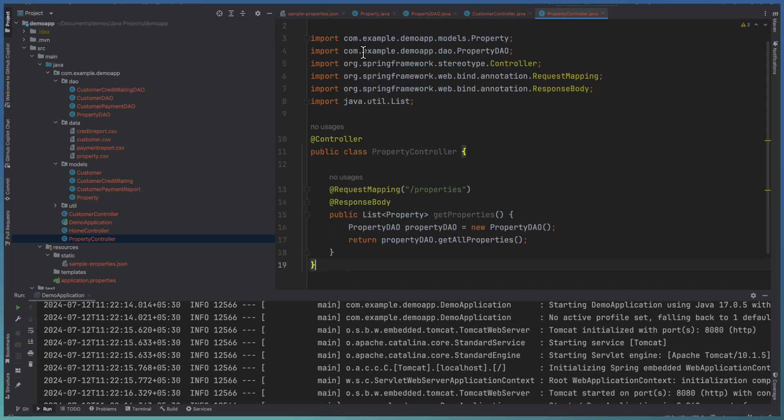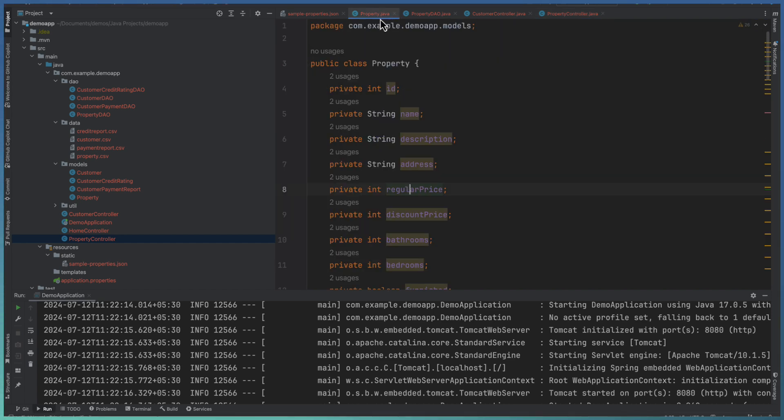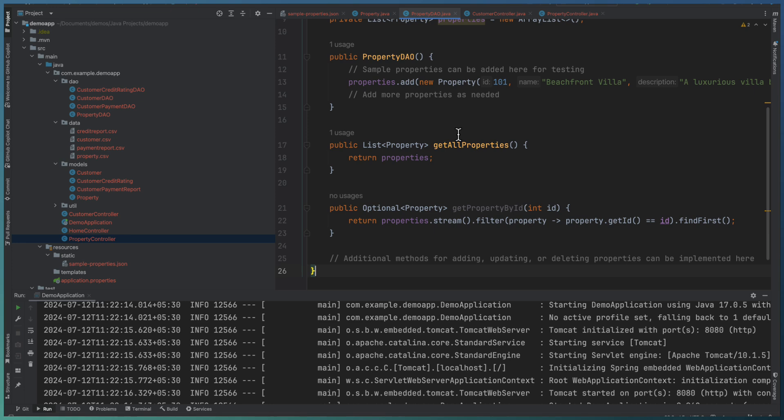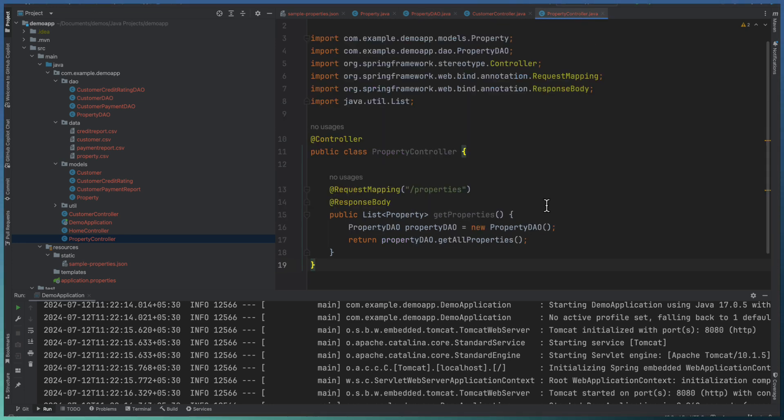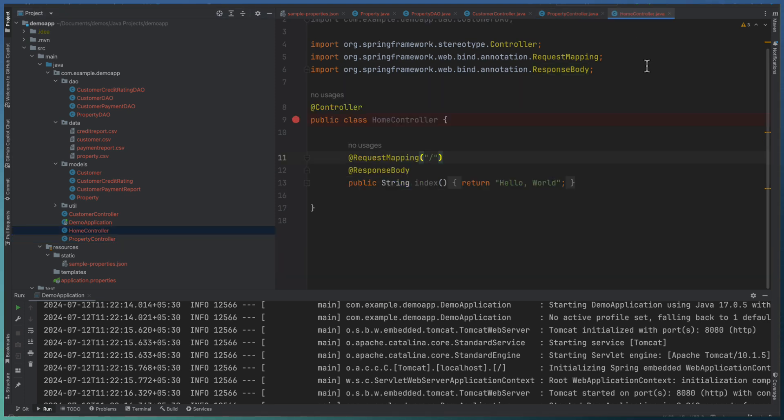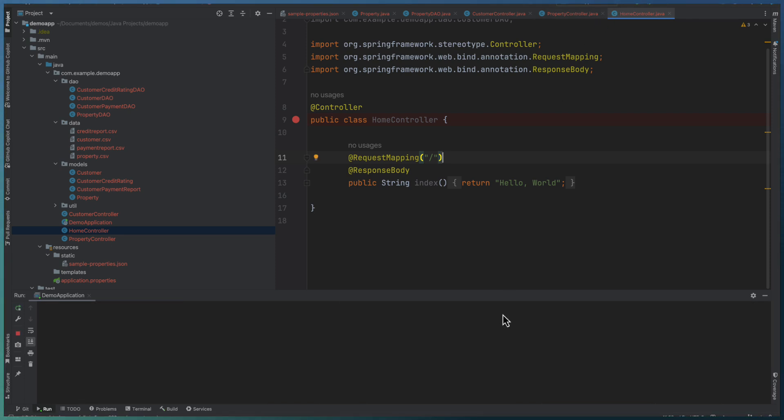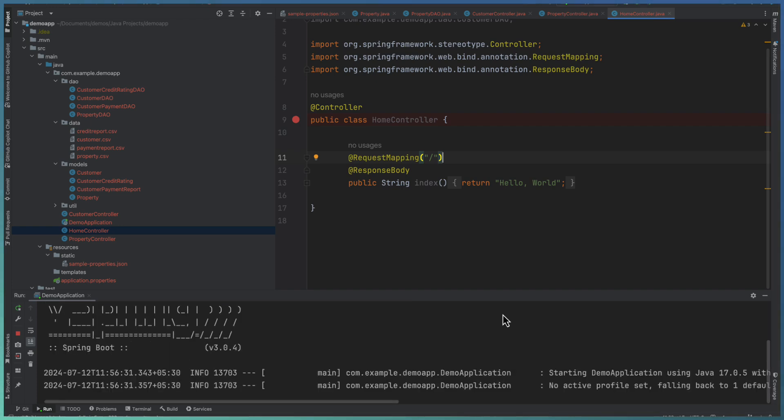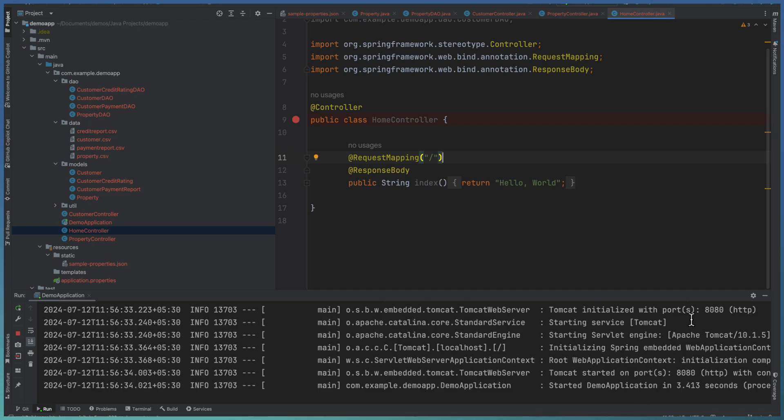So from the data we define the model and data access layer returning sample data and the REST API with a routing to return to the system. It is going to build and run. Started the 8080 port.